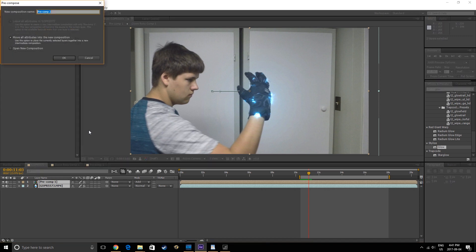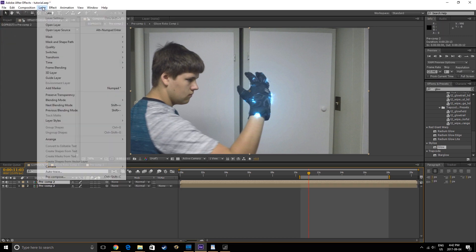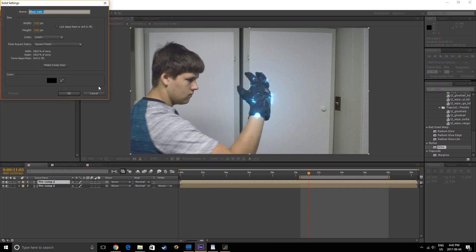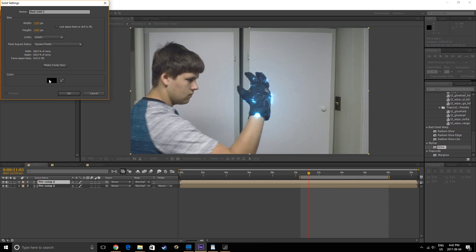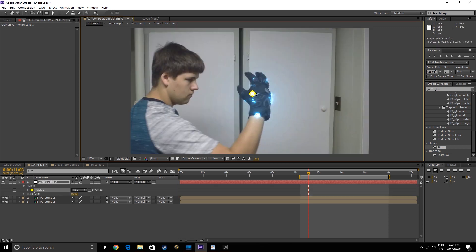So, pre-compose all of your layers and duplicate this composition. Next, make a white solid, and using the Ellipse tool, hold Ctrl and Shift and drag from the center of the layer.